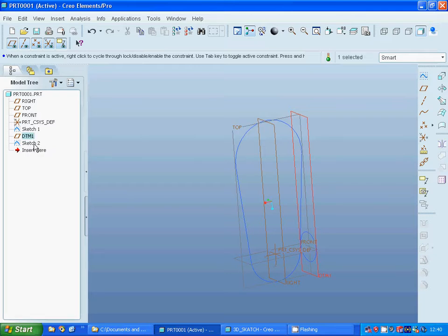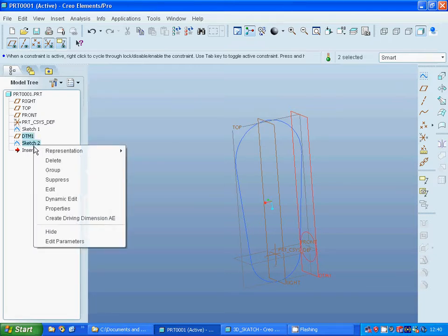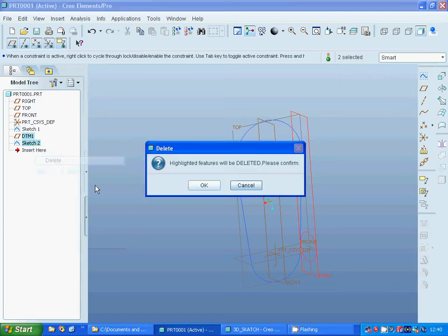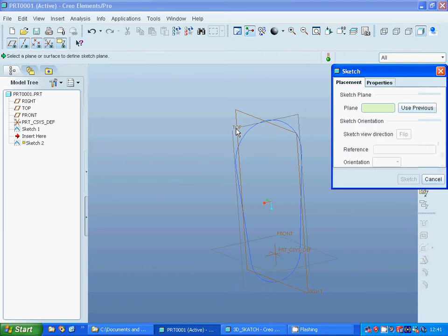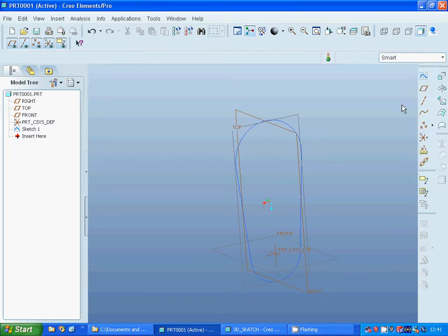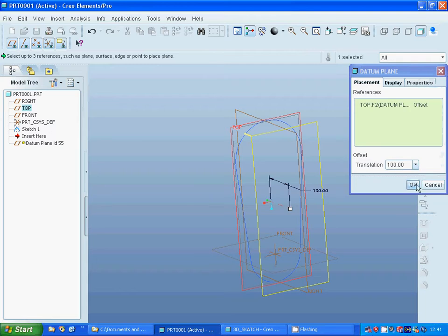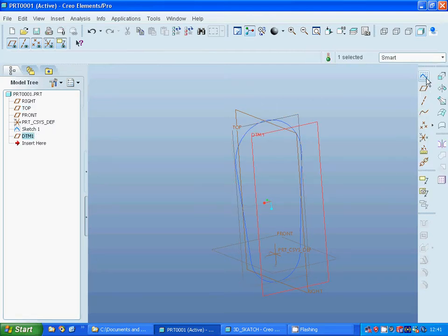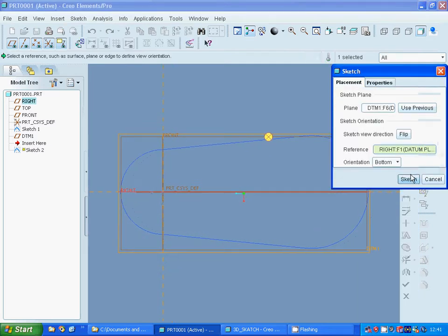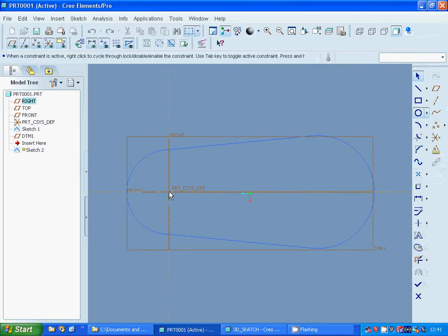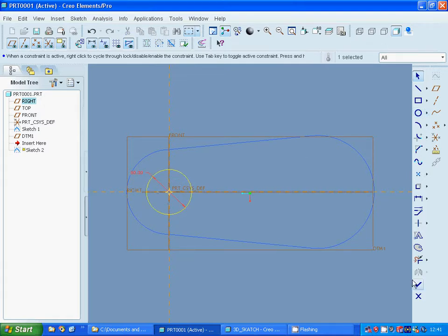Delete both of those. Make a sketch on top plane and make a datum plane of top plane, and 100 is okay. Sketch and make a circle, draw a circle, deselect, and change the dimension as 80.